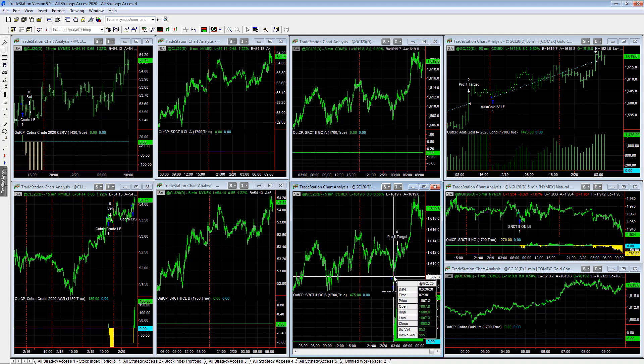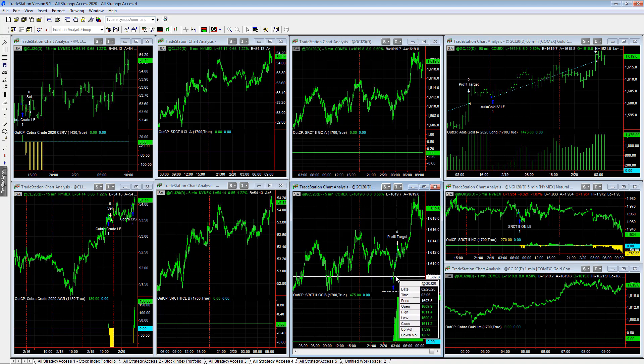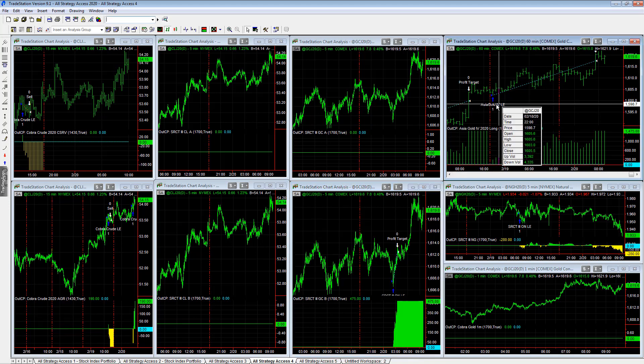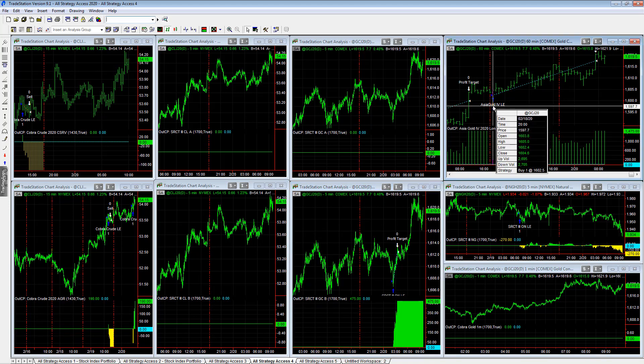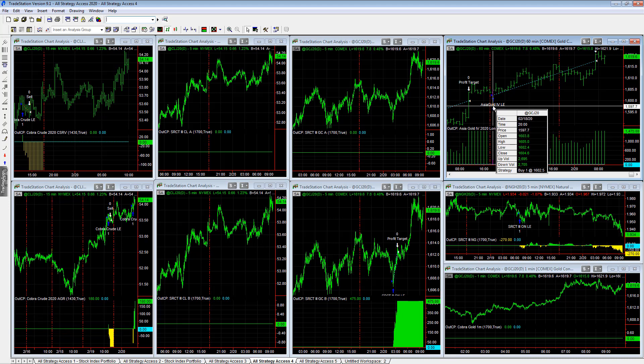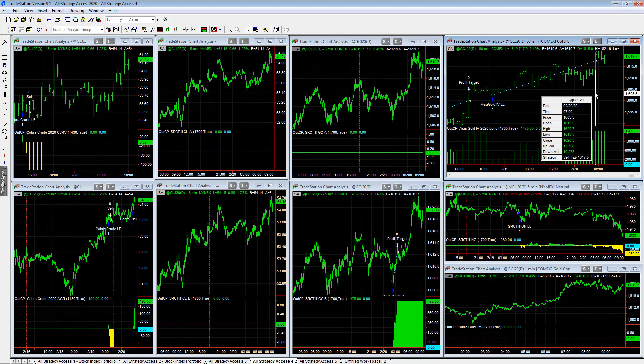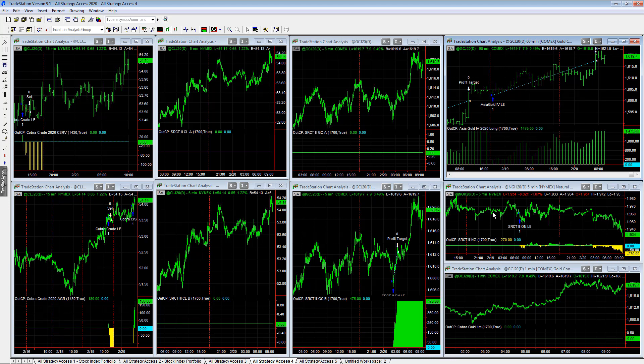Getting in at this level, 16.07.50, exiting at 16.12.50. Asia Gold went long here at the open on February 18th at Asia Session, capturing a $1,500 profit target this morning as gold rallies up here to the 16.20 area.